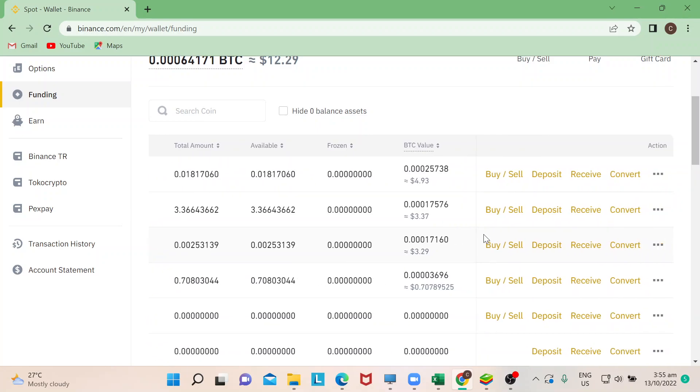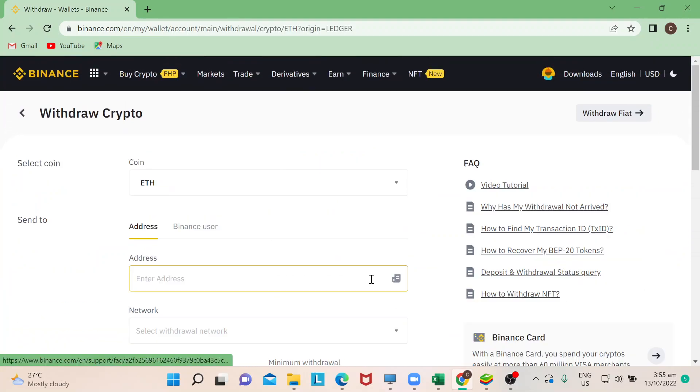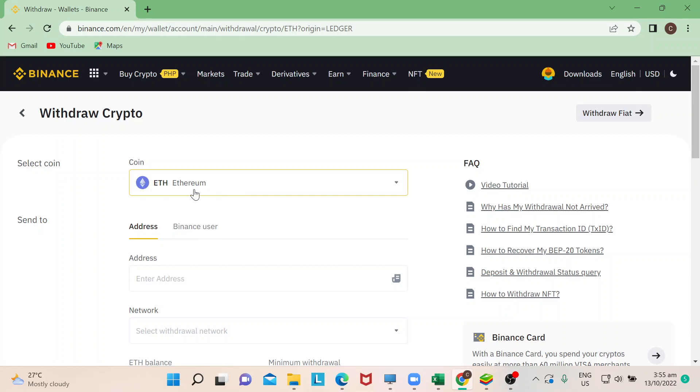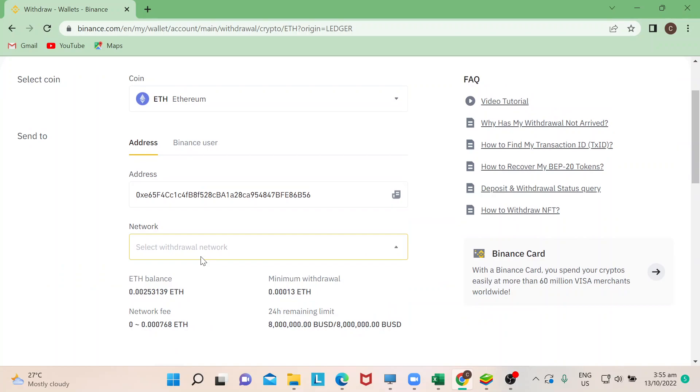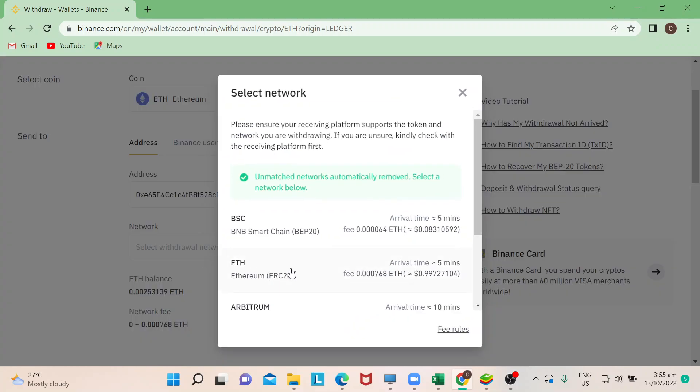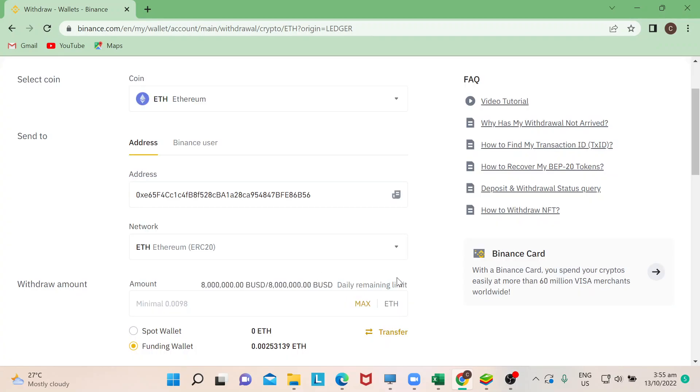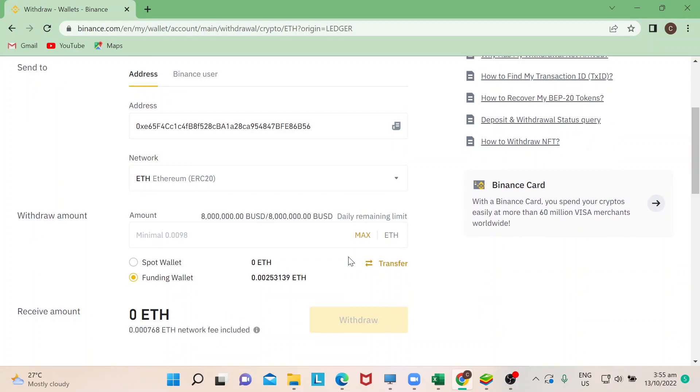It will then lead you to this page. The default would already be in Ethereum. Just paste the address that you copied. In terms of the network, I would have to choose here for Ethereum.